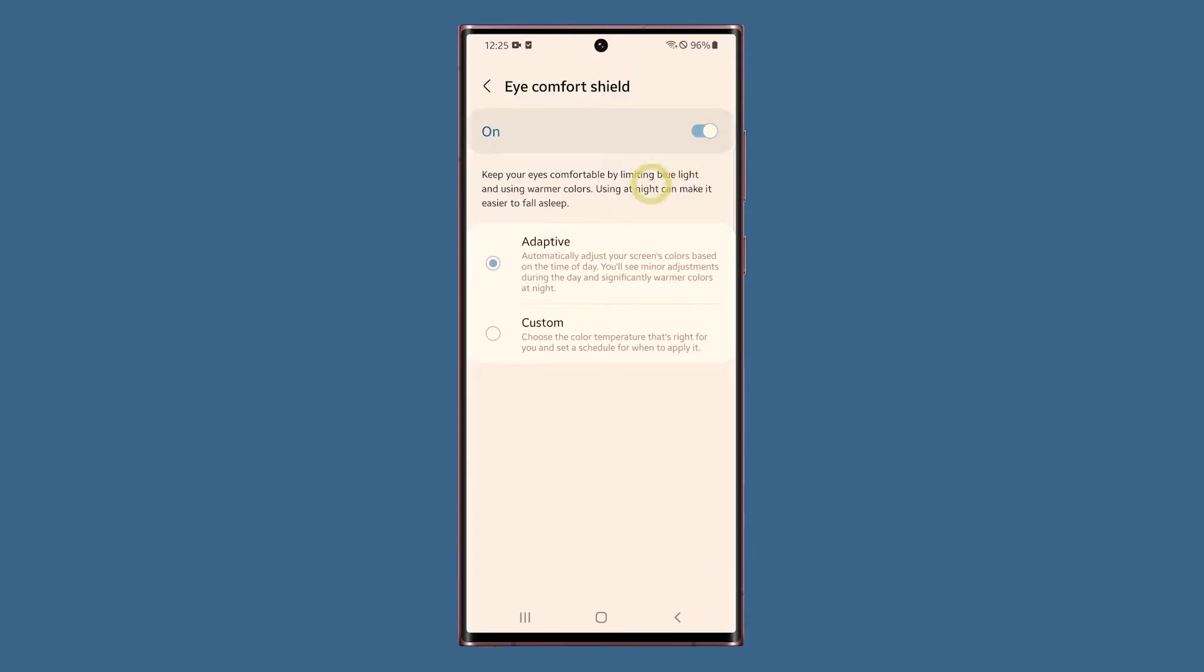First is the adaptive, which automatically adjusts the screen's color depending on the ambient light your phone is receiving.